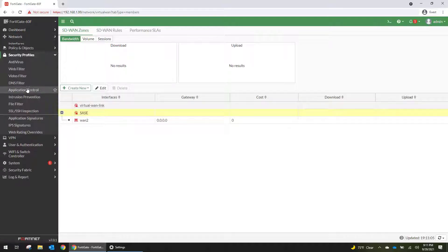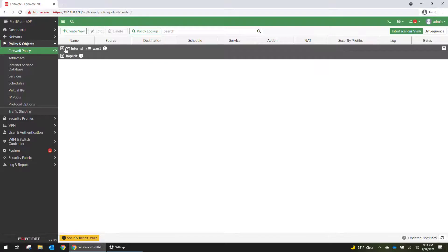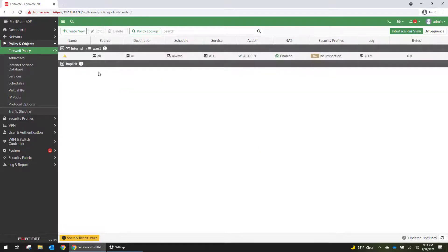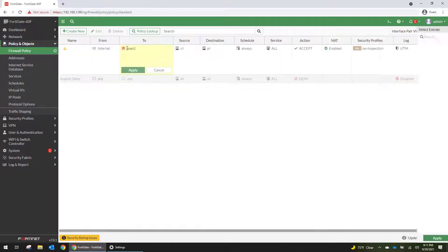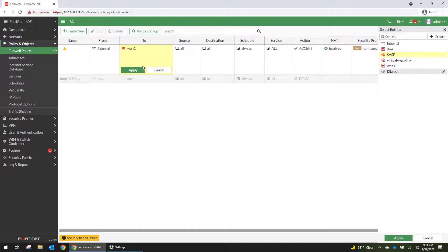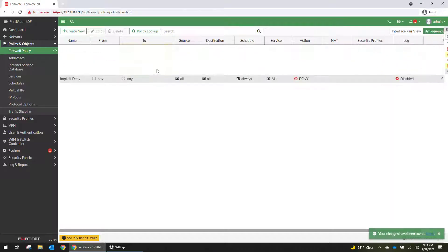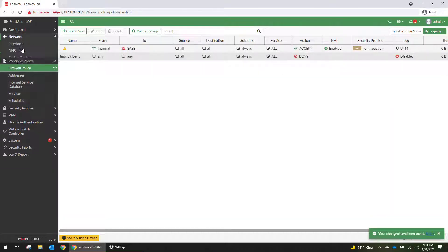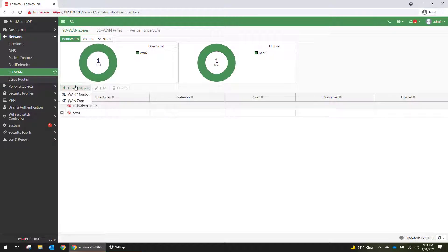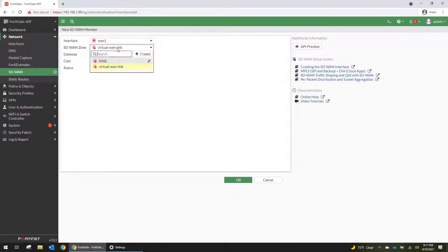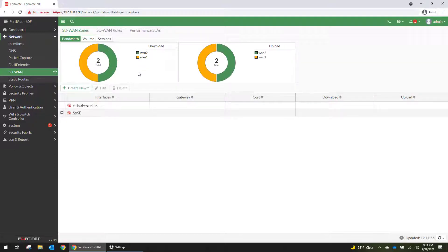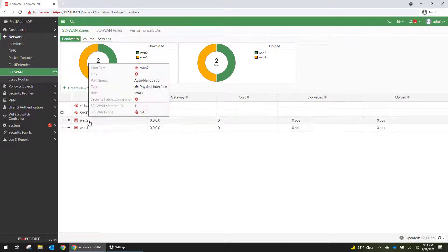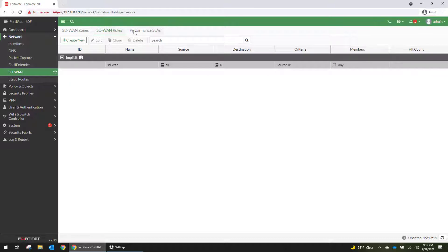And then we're going to go to our policy and objects. We're going to change our WAN policy from going to WAN1 to going to the SD-WAN interface. And then we're going to go back to network SD-WAN, and I should be able to create a member with WAN1 on the SASE, which is also going to have a DHCP WAN. It should pull the gateway hopefully after we get this configured. Alright, so now we have two interfaces, WAN1 and WAN2, and we can create our SD-WAN rules.